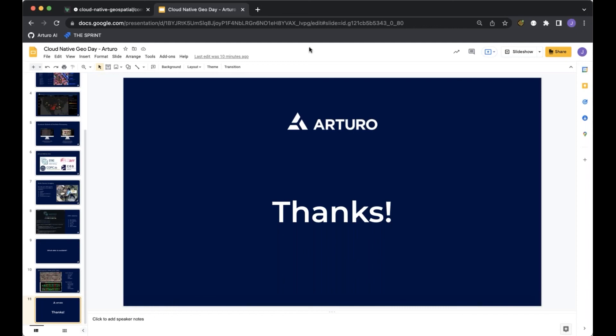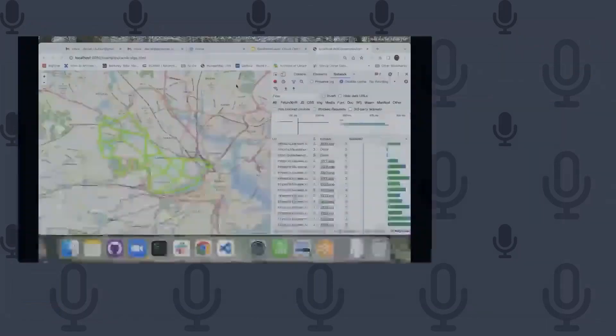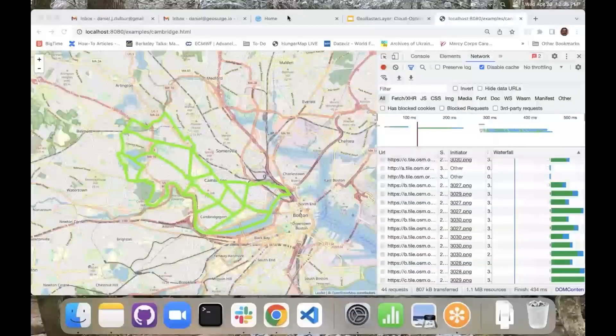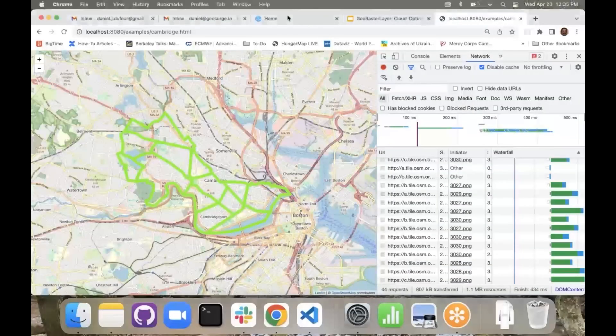Thanks so much, Jeff. Let's get the screen switched over to Daniel. Super psyched to see how you've built at Arturo.